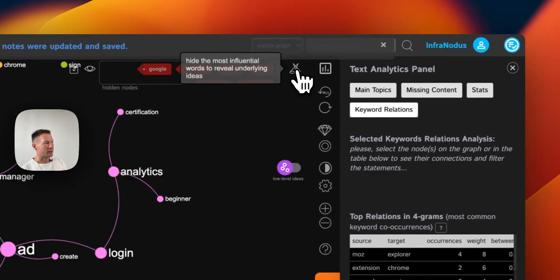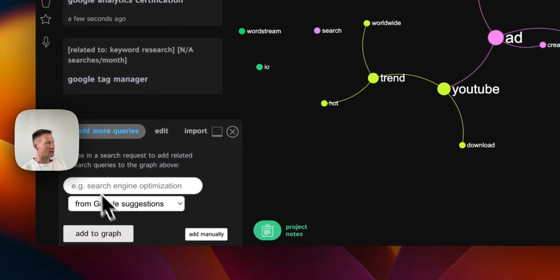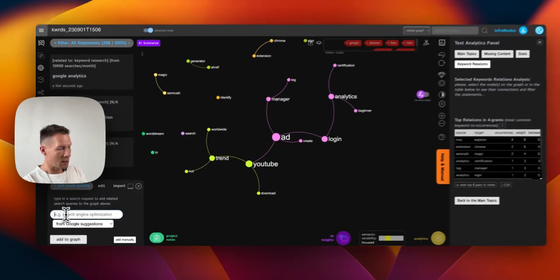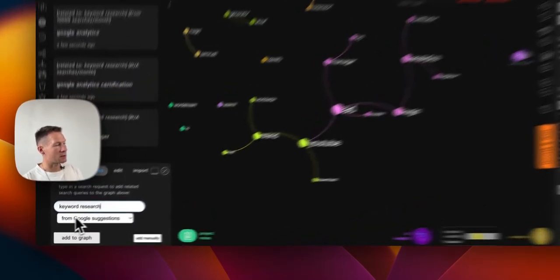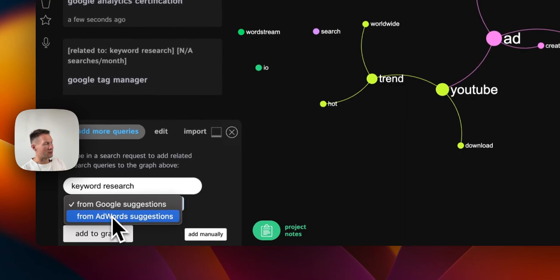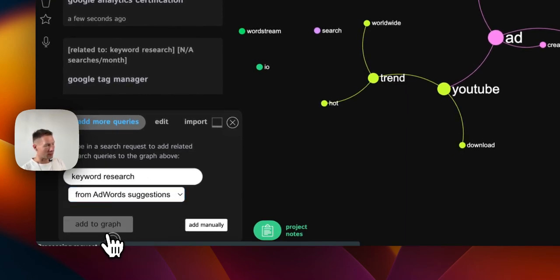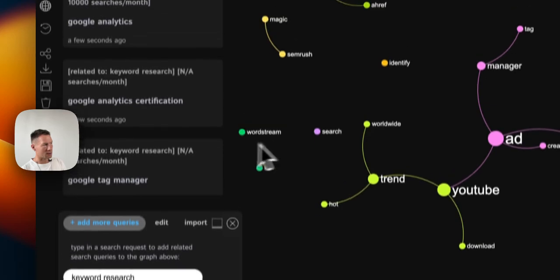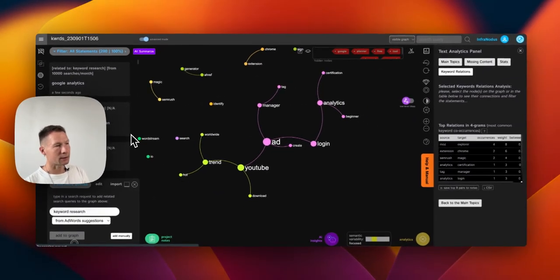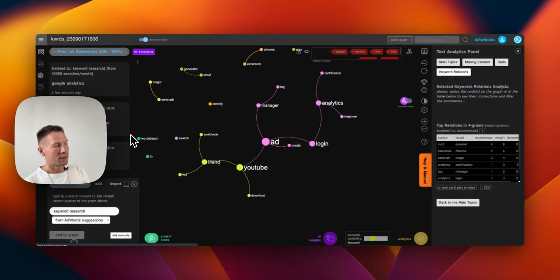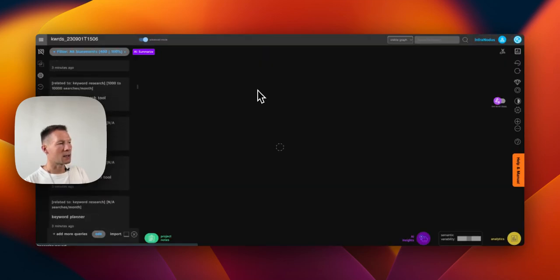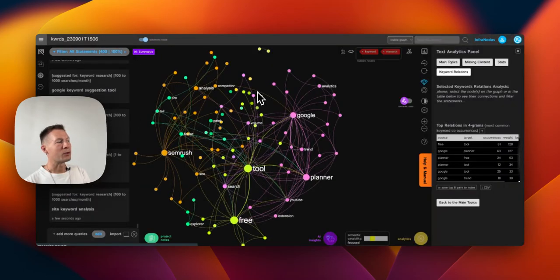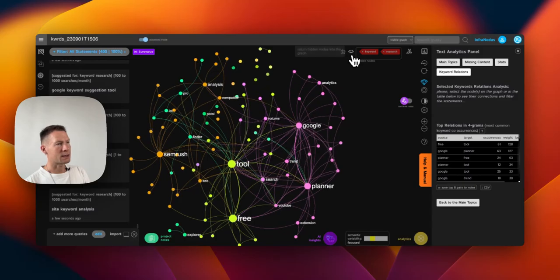Okay, so once I save them a few times, what I can do now is deselect all the keywords and then add some more queries. For example, now we used Google suggestions - the suggestions that Google provides when we search for a certain search query. Now let's use the suggestions from Google Adwords because they offer slightly different content, so we can add this into the same graph. Later we can filter them also by source if that's what we want, and basically we will perform similar kind of analysis.